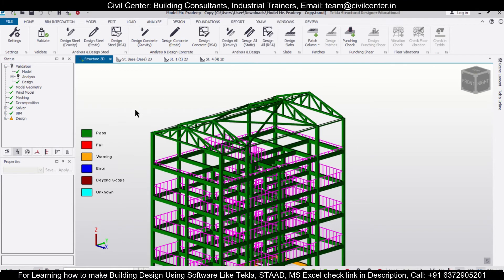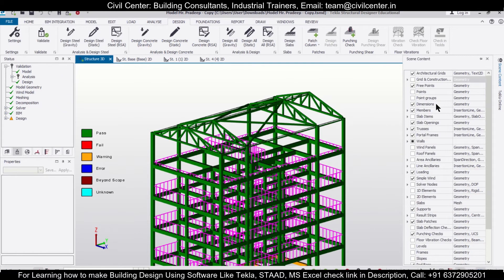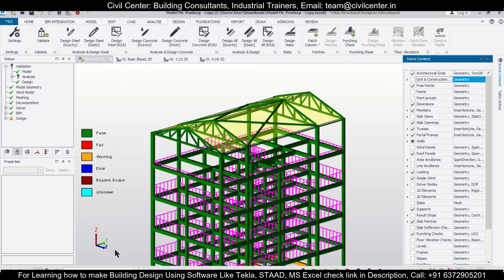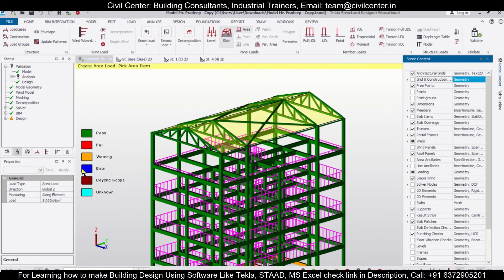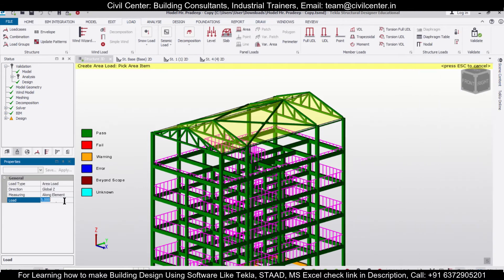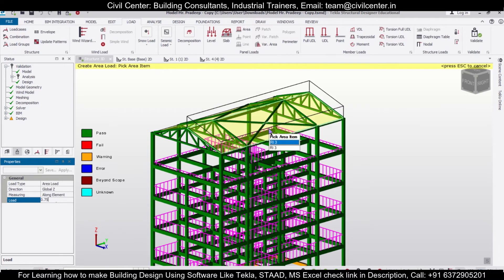If you want, you can also go to this particular option and turn on the roof panels. You can select Dead Load from here and then the particular area load. Let's apply an area load of 0.75 on the roof.